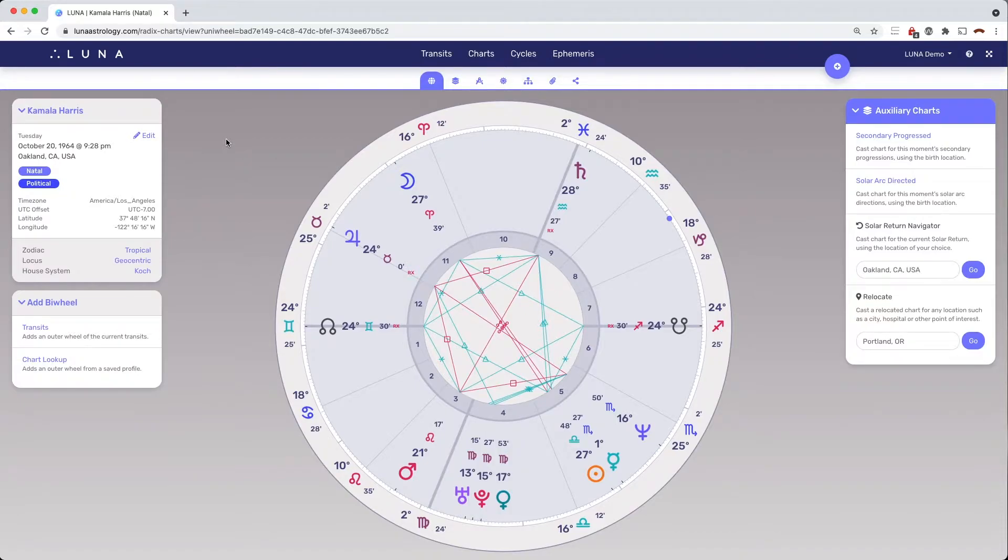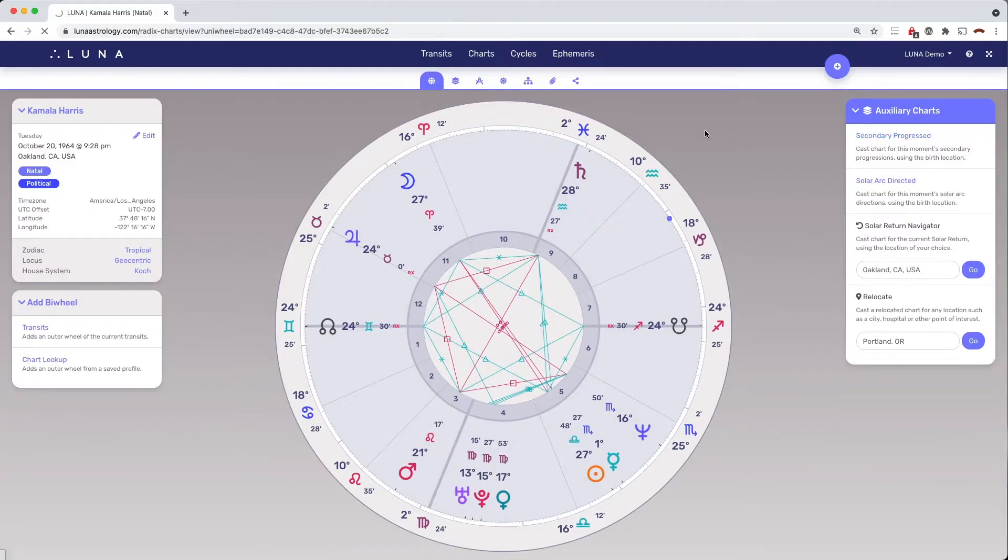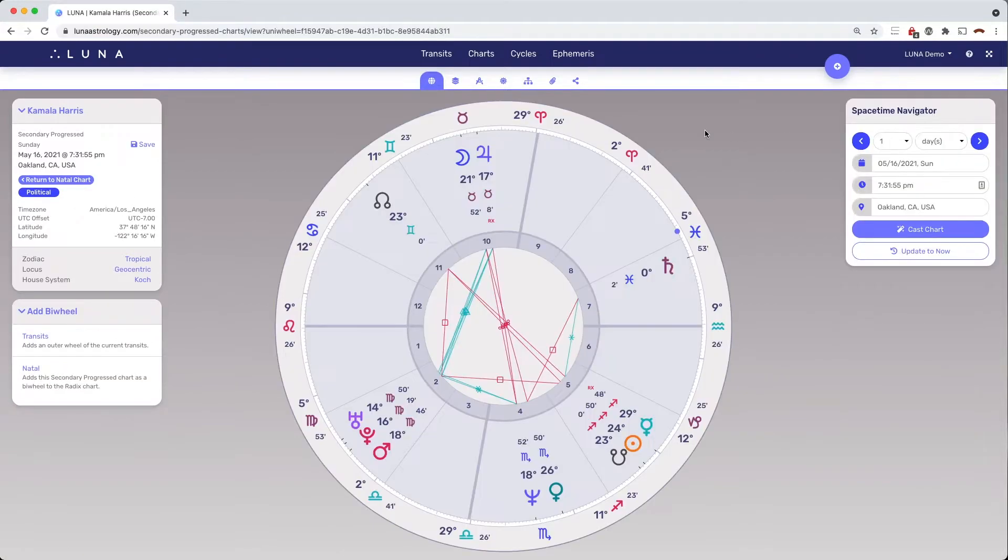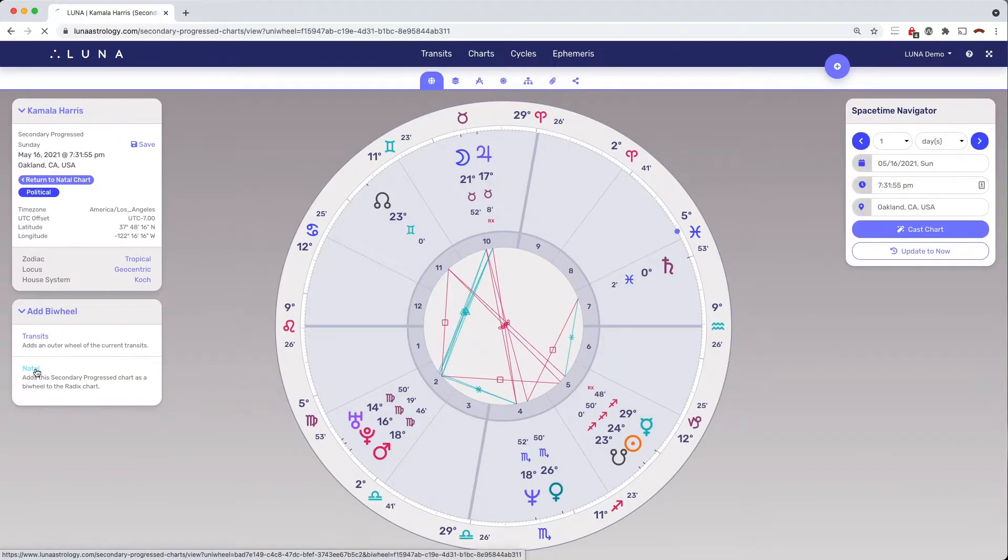First, we'll create a bi-wheel of the natal chart and secondary progress charts. Once the bi-wheel is ready, we can open the transit chart in a new browser window.